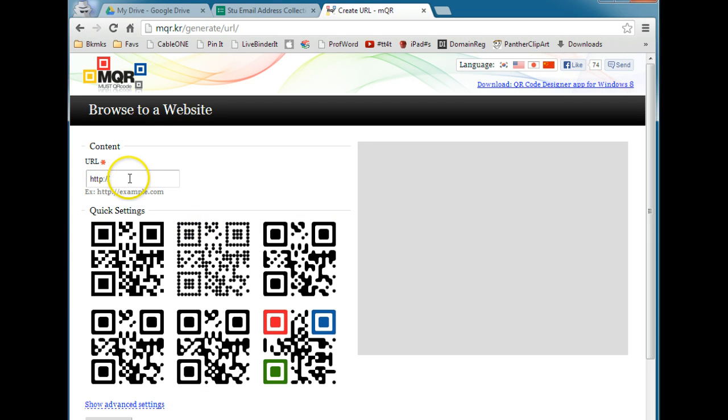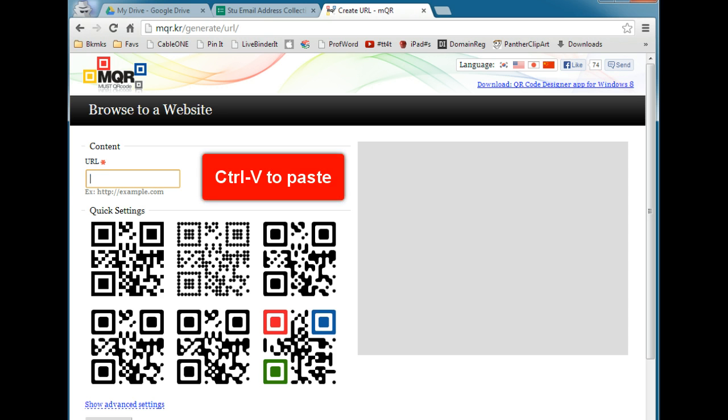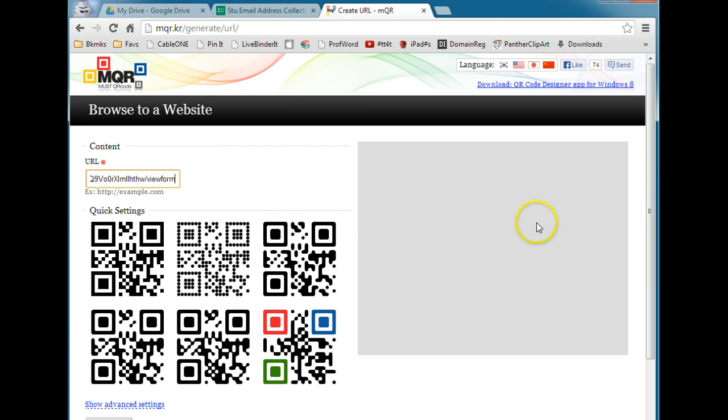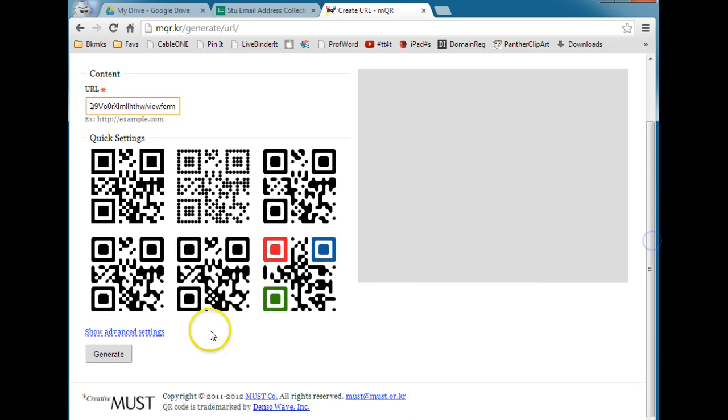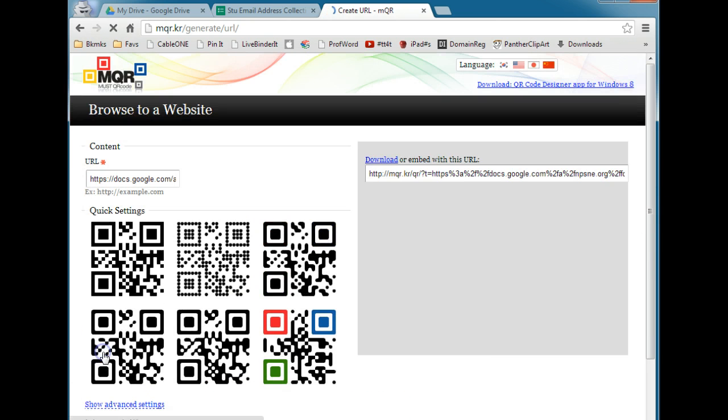You'll need to paste in the URL that you copied from your form, so we're going to delete that and do Ctrl-V to paste in the address for the form. And then we're going to scroll down a little bit, and we're going to click Generate.